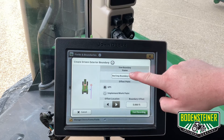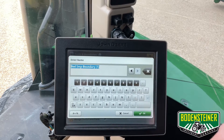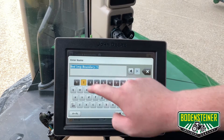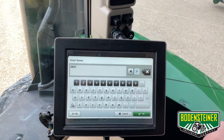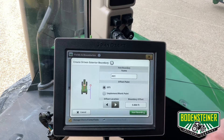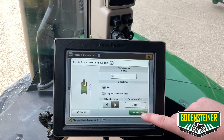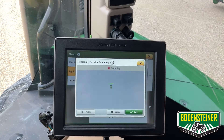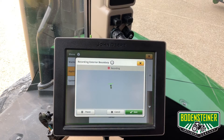You can also rename your boundary from in here. I am just going to name this one 2021 and touch OK. You'll then hit start recording and start mapping your boundary.